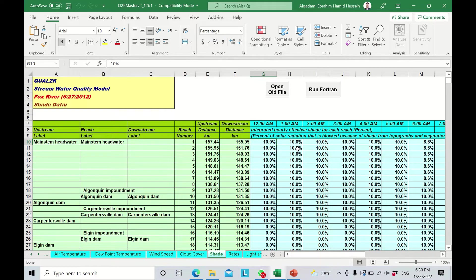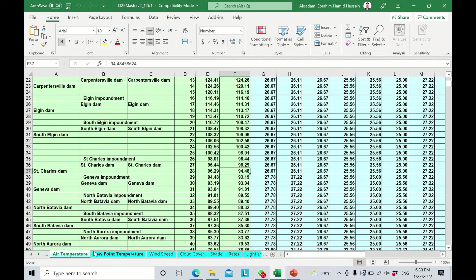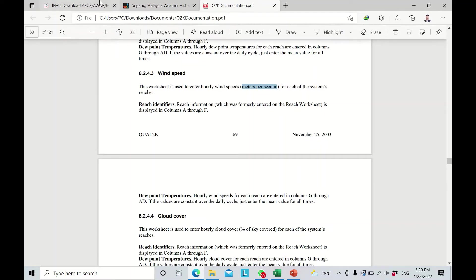If you are doing a pilot study and don't have this exact information, there are several websites that can provide such information online. I'll show you two of these online databases. The first one — let's have a look — is the ASOS metadata download.